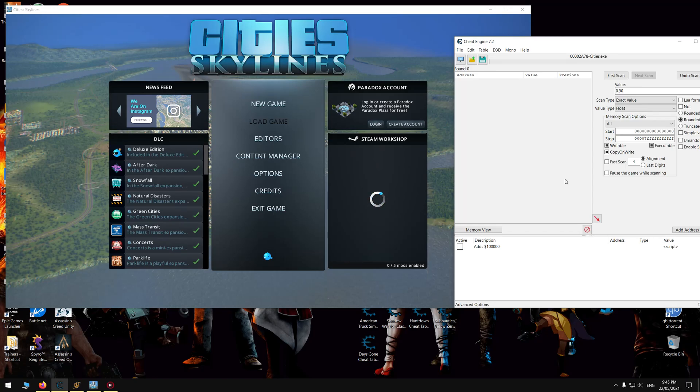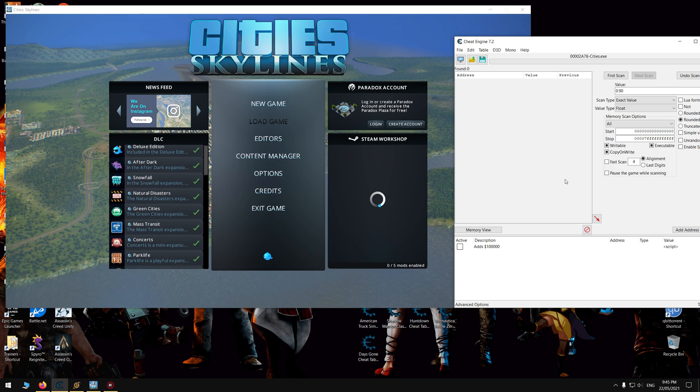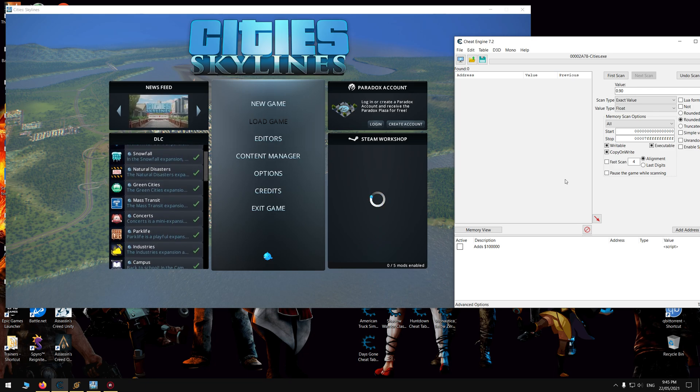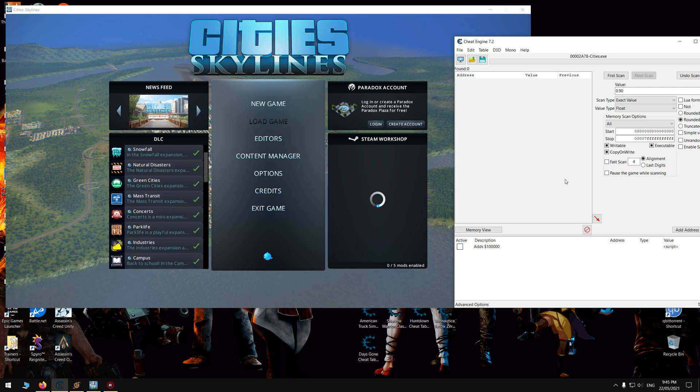Hi guys, it's me again, Mr. Goldgiver, here doing another quick cheat table video for you guys today. So I made a quick cheat table for Cities Skylines.